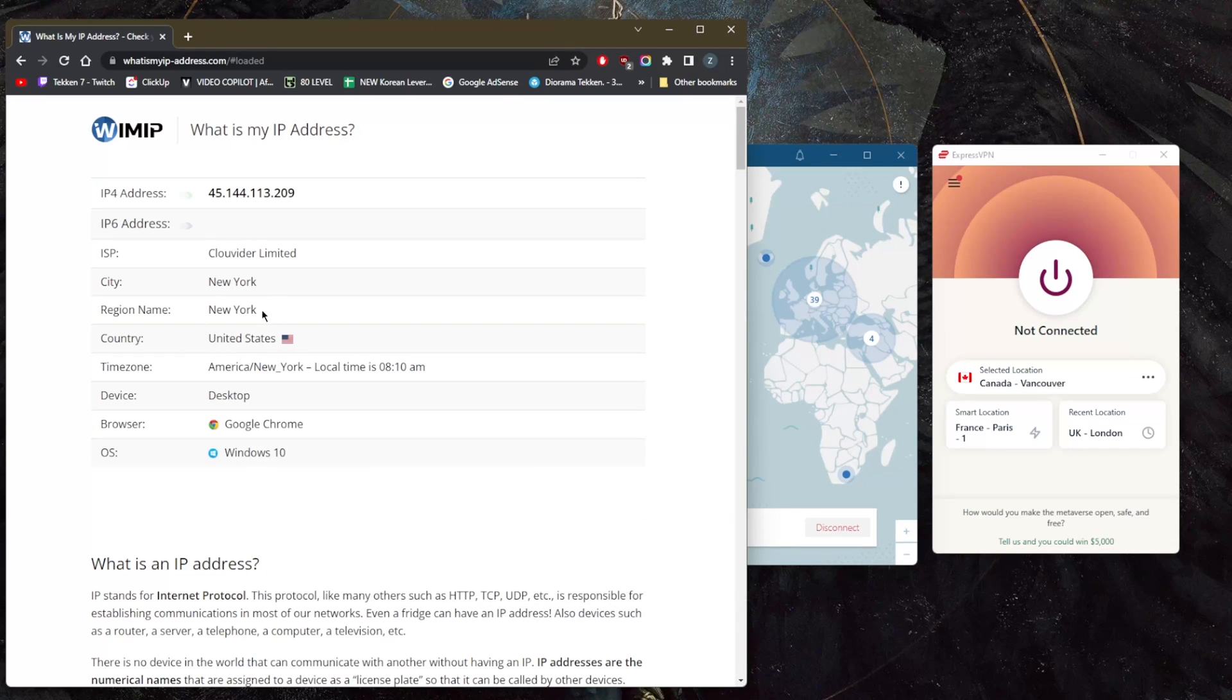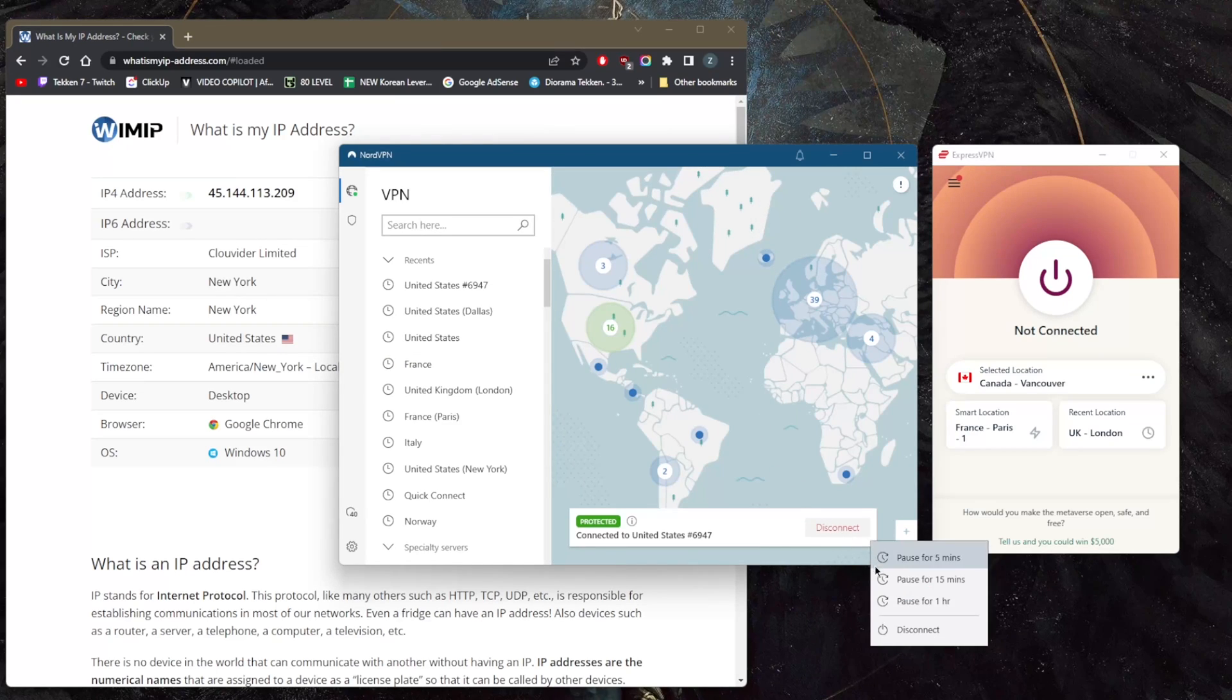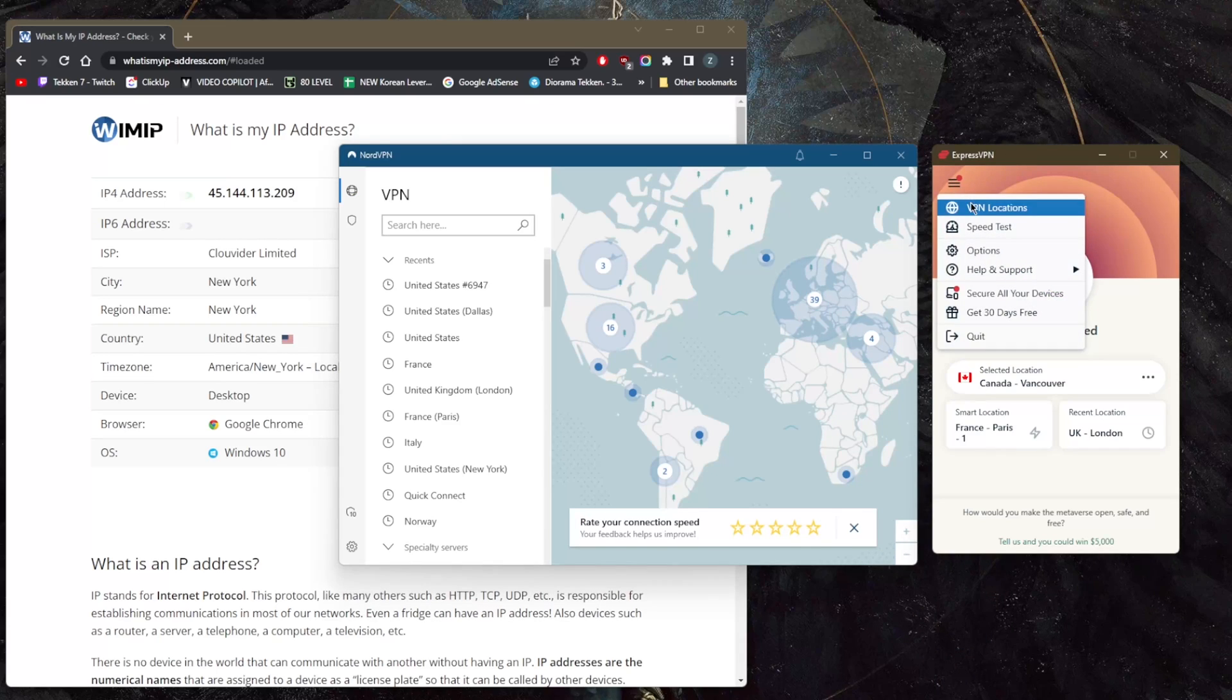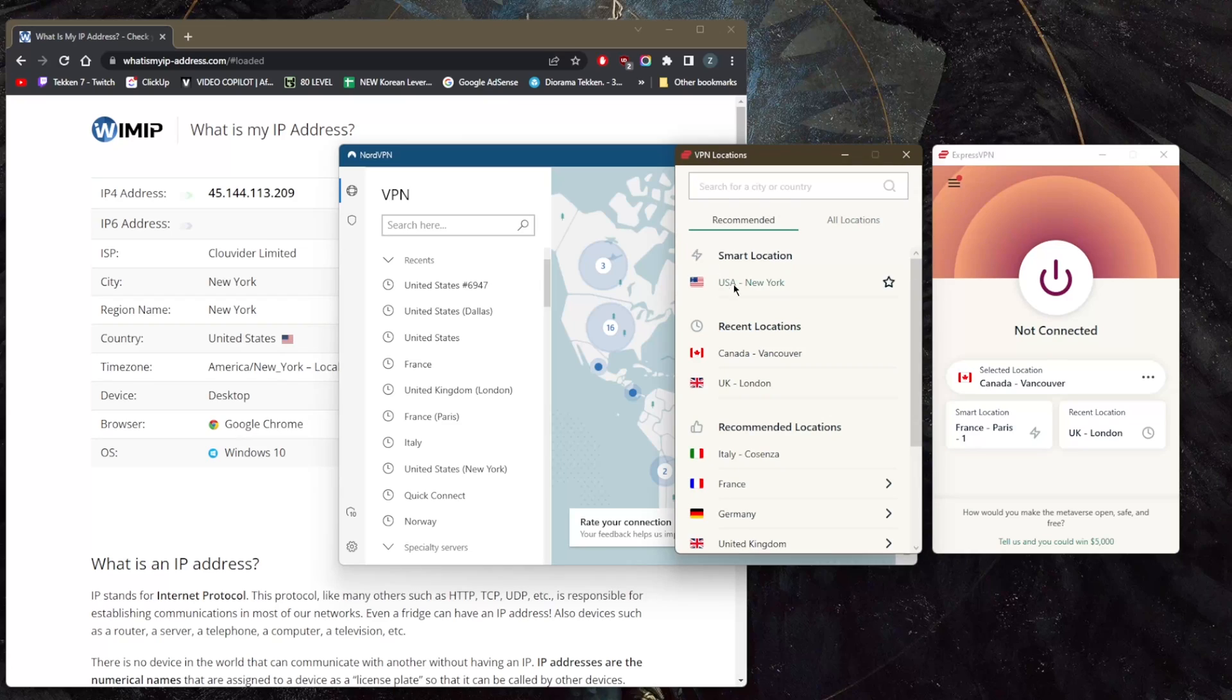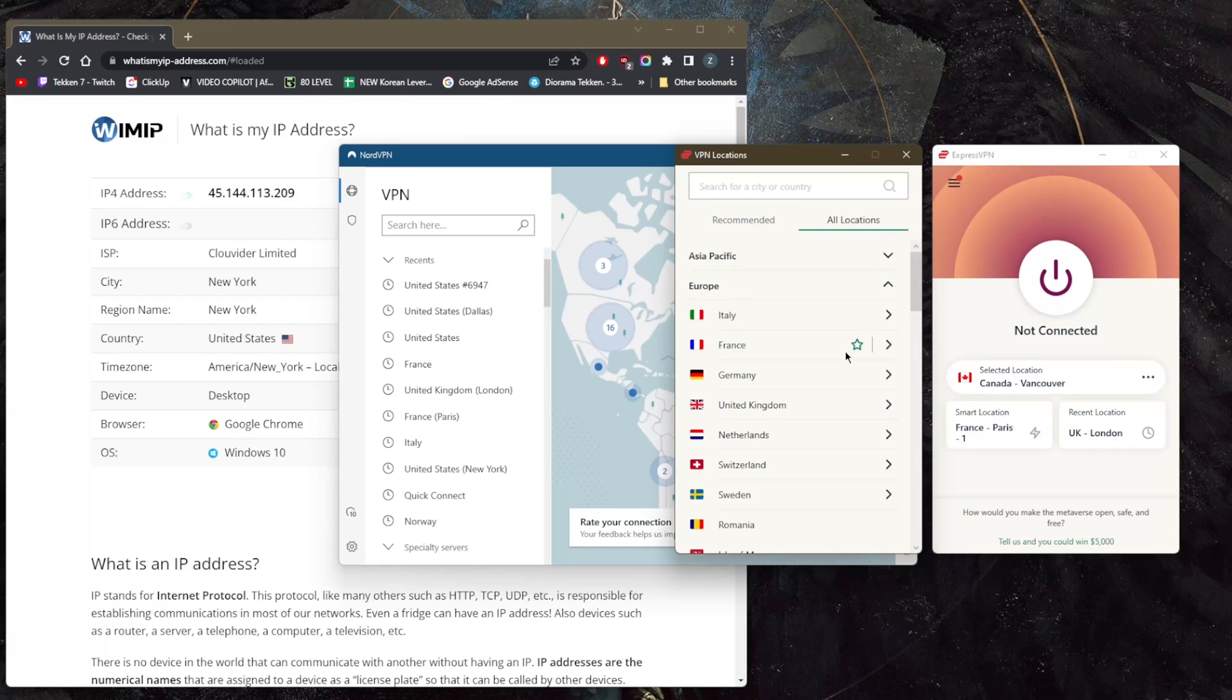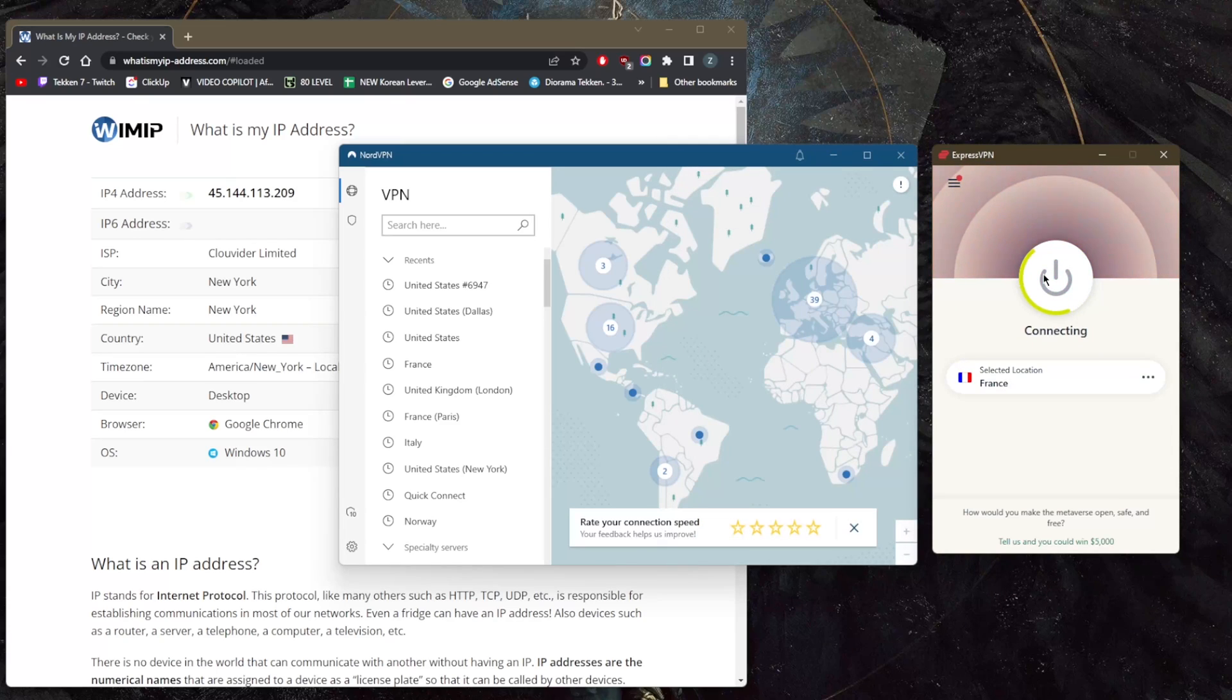It shows that I'm in New York on my IP checker. It's as simple as disconnecting from NordVPN here. Let's say I want to use ExpressVPN. Go to locations, it's as simple as picking one of these. Let's say Europe, for example France, and connect to France.